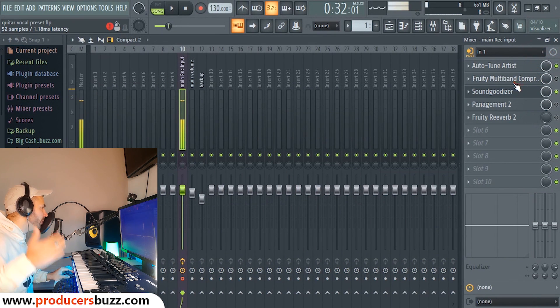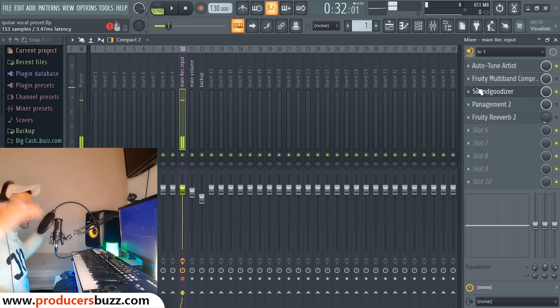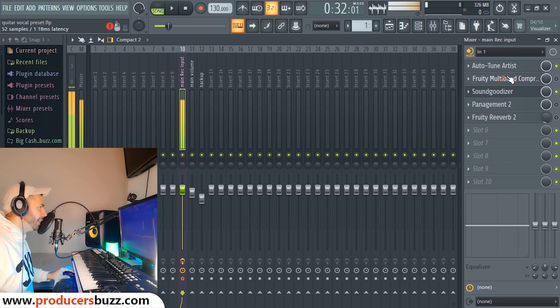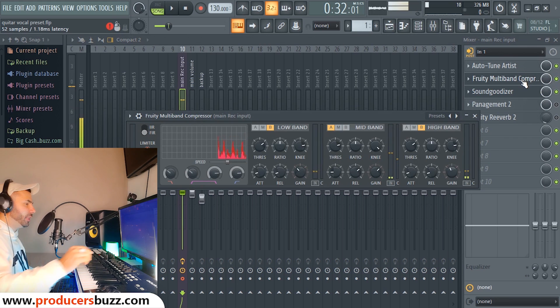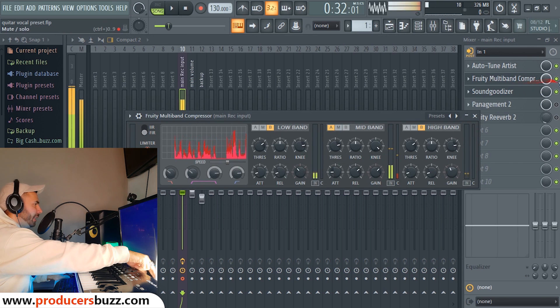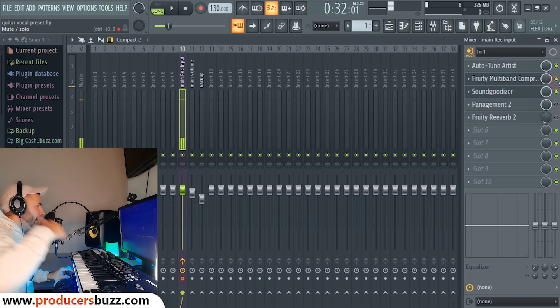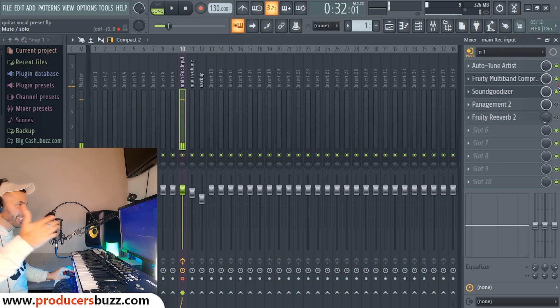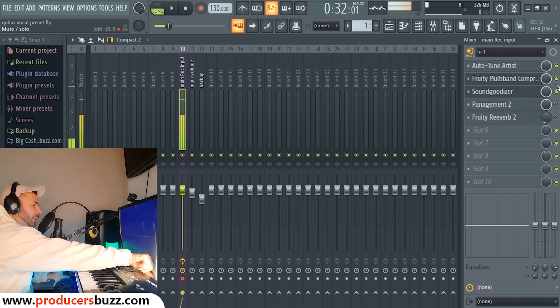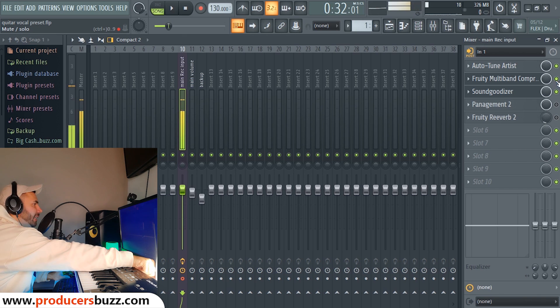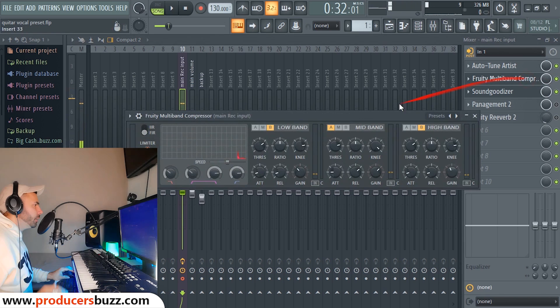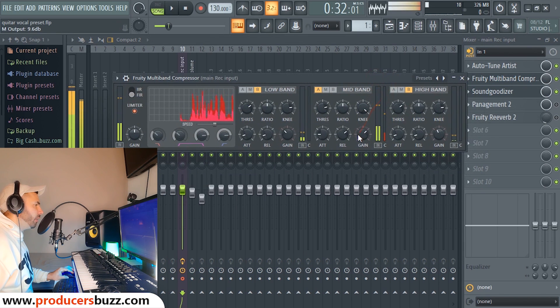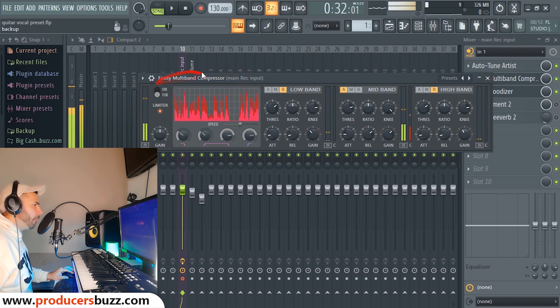The second effect down is we have something called the Fruity Limiter. And as you guys can see, when I turn it on, look at the sound. I mean you guys see exactly what happens. I have to turn the volume down because it's so loud, but basically it just lifts up the vocals.